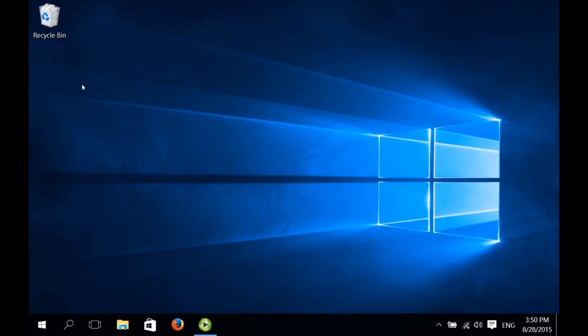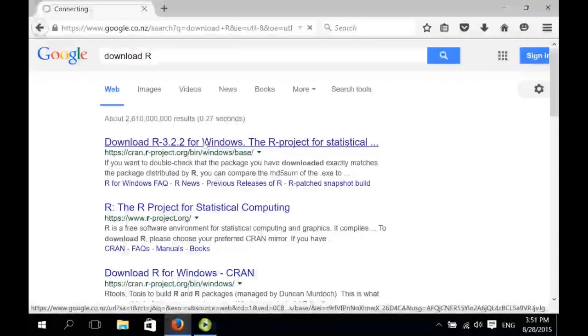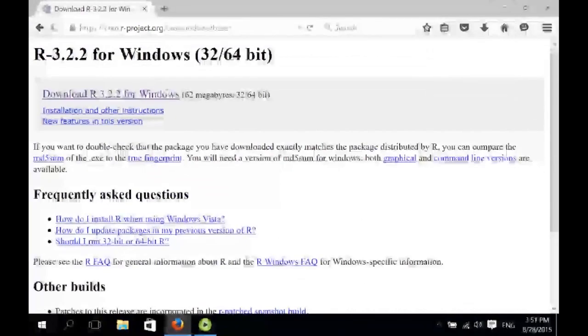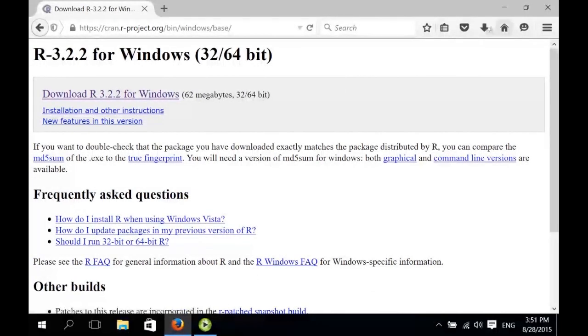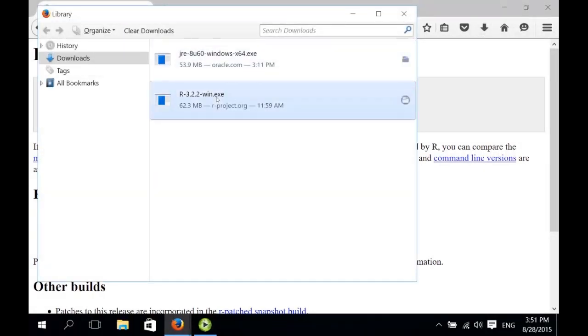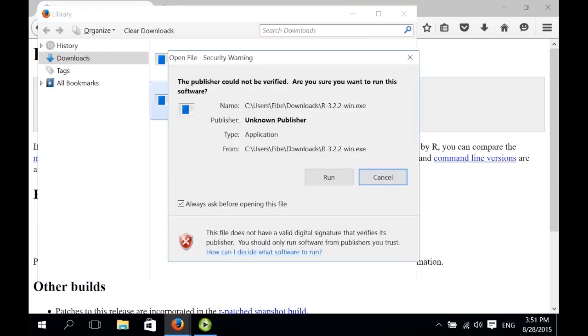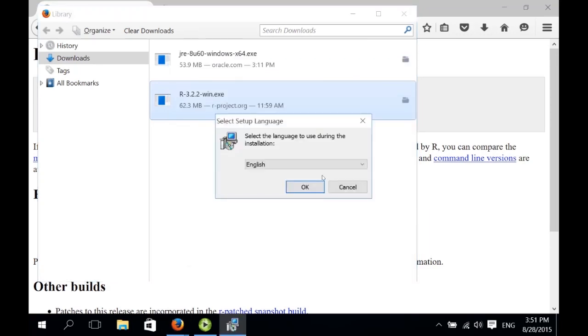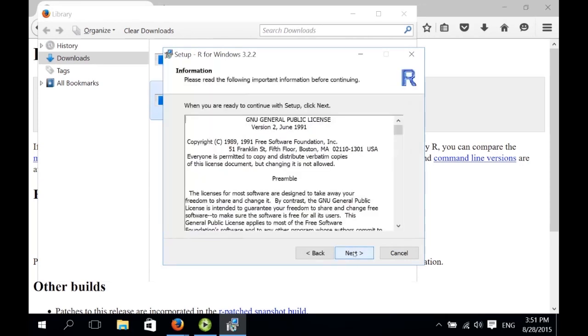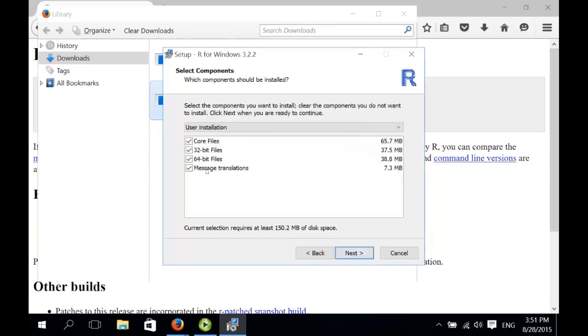The first thing we need to do is download R and install it. Download R 3.2.2 for Windows. That's the current version. Now we should download it by clicking on this download link here. But to save some time, I've already downloaded R, and we can just install it from here. We accept this, we run the installer, we want English as the language, and we accept the license, which is the same as the one used for WECA. We accept the default install location.